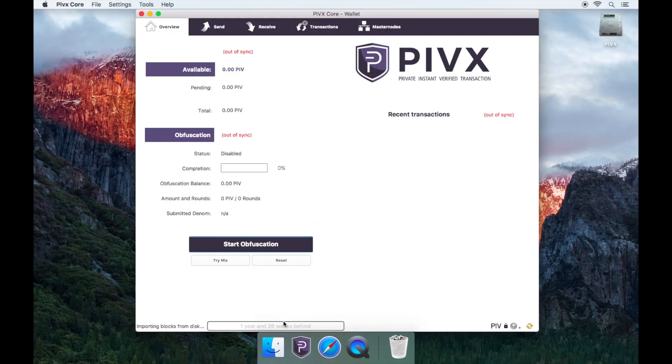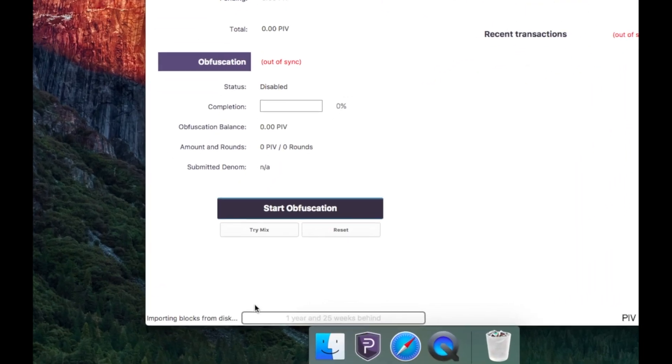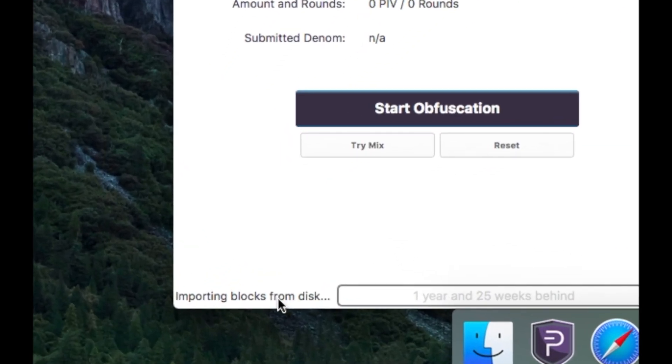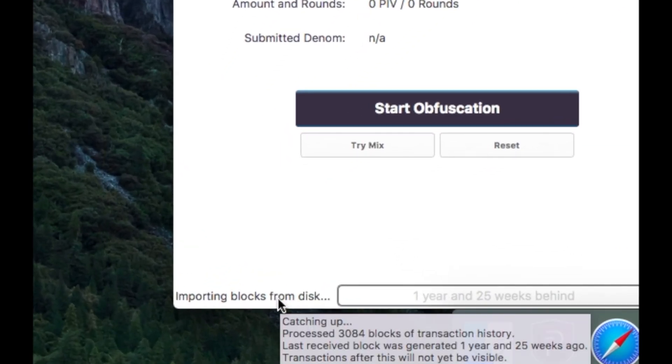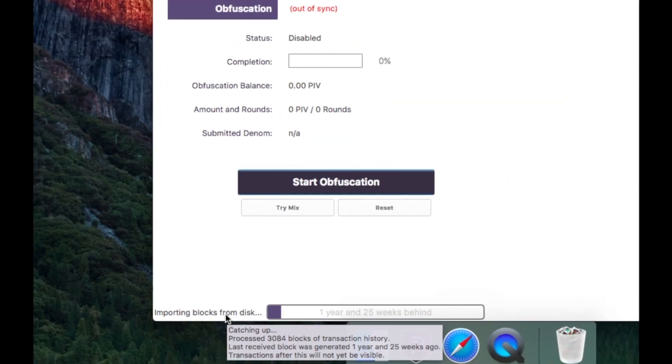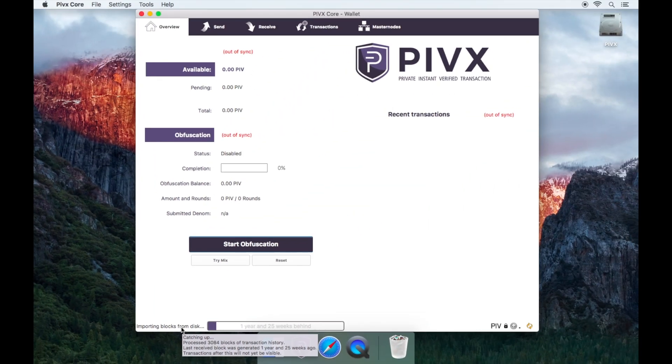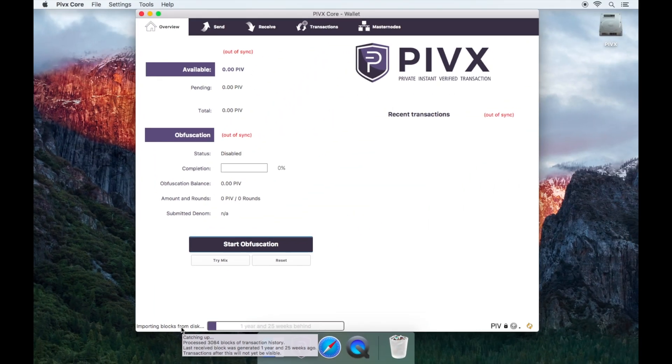You will notice that it begins processing the blocks contained within the bootstrap.dat file. As it will say in the bottom left: importing blocks from disk. During this process, network connectivity is not required.